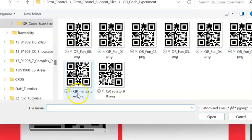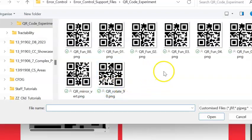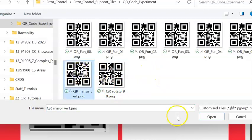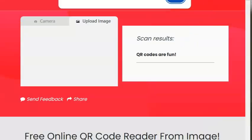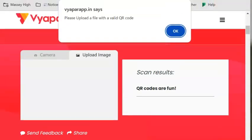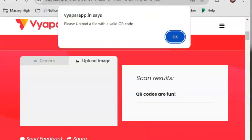I can browse for additional codes, and in this case I'm going to choose the mirror image. When I open it, the system tells me it's not valid, which means that the errors have been detected but they couldn't be corrected.